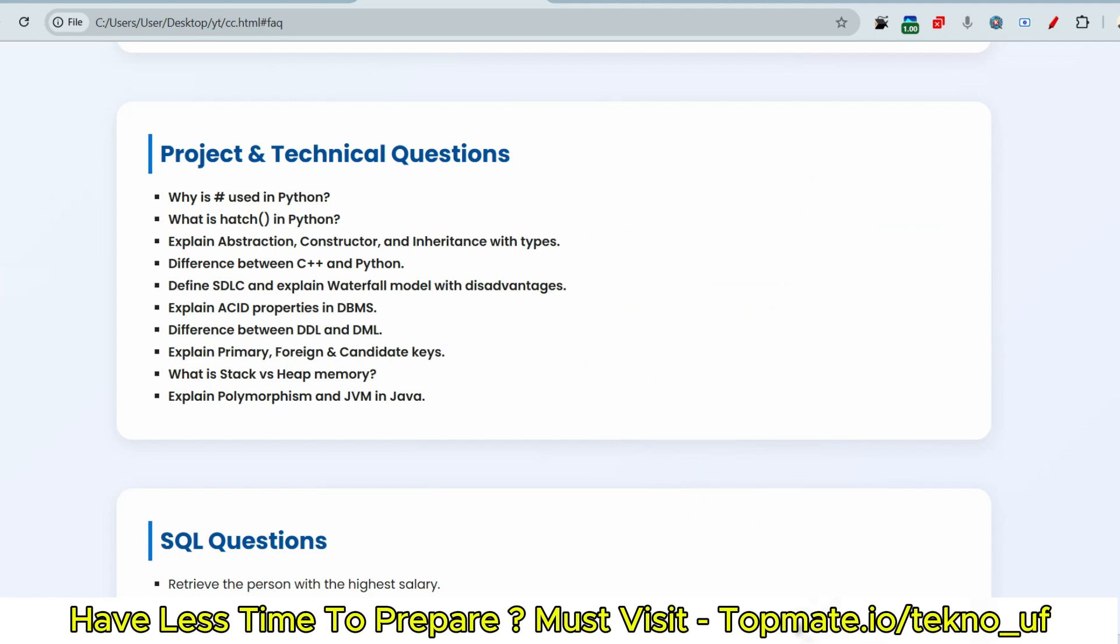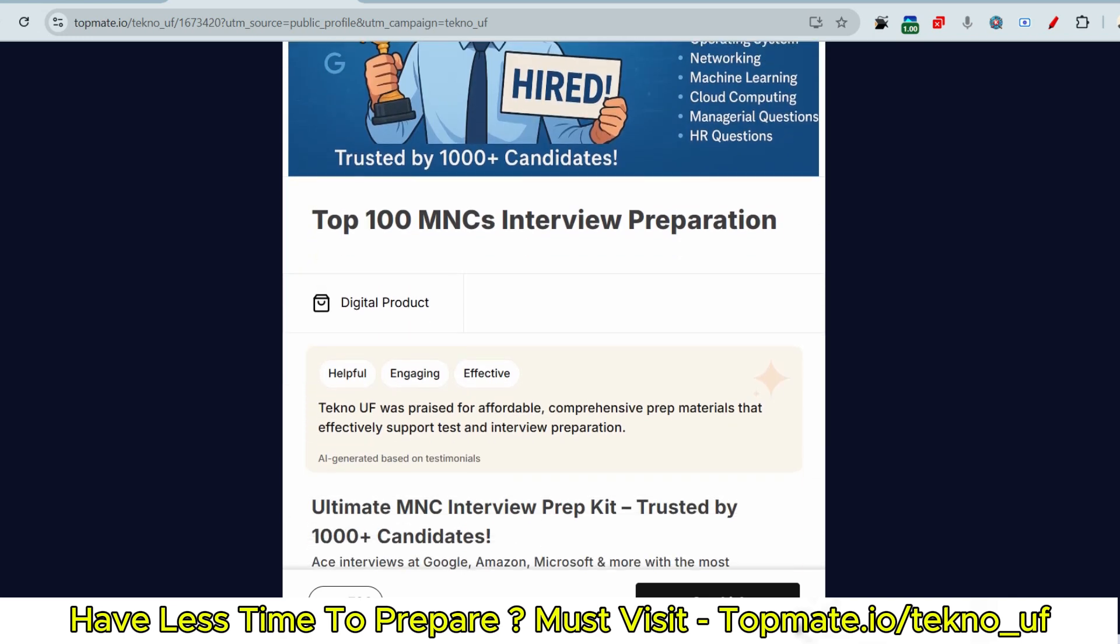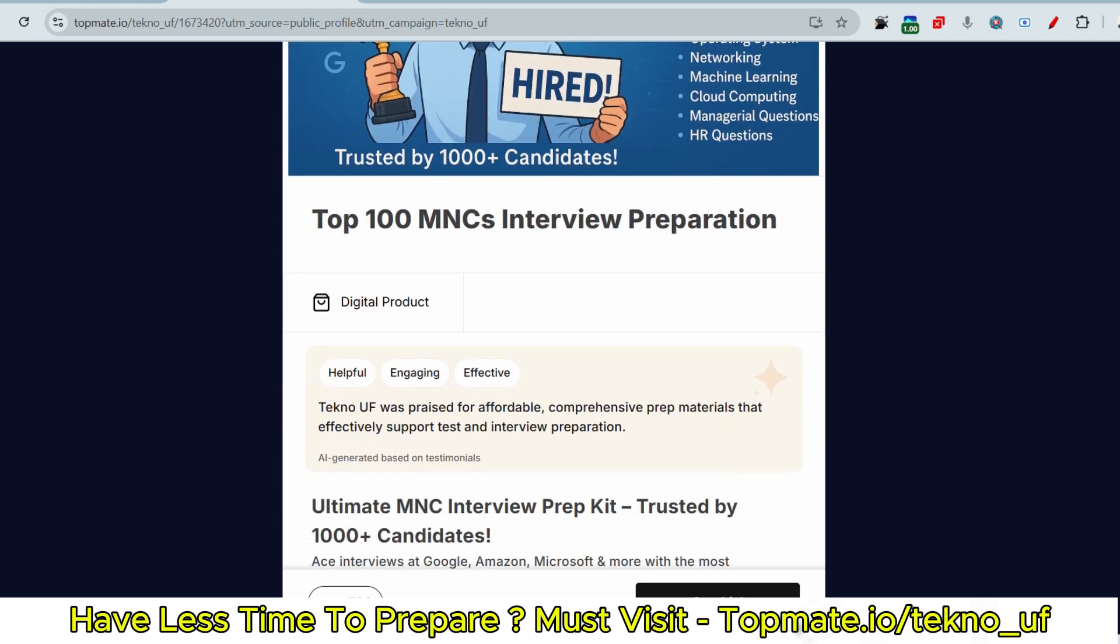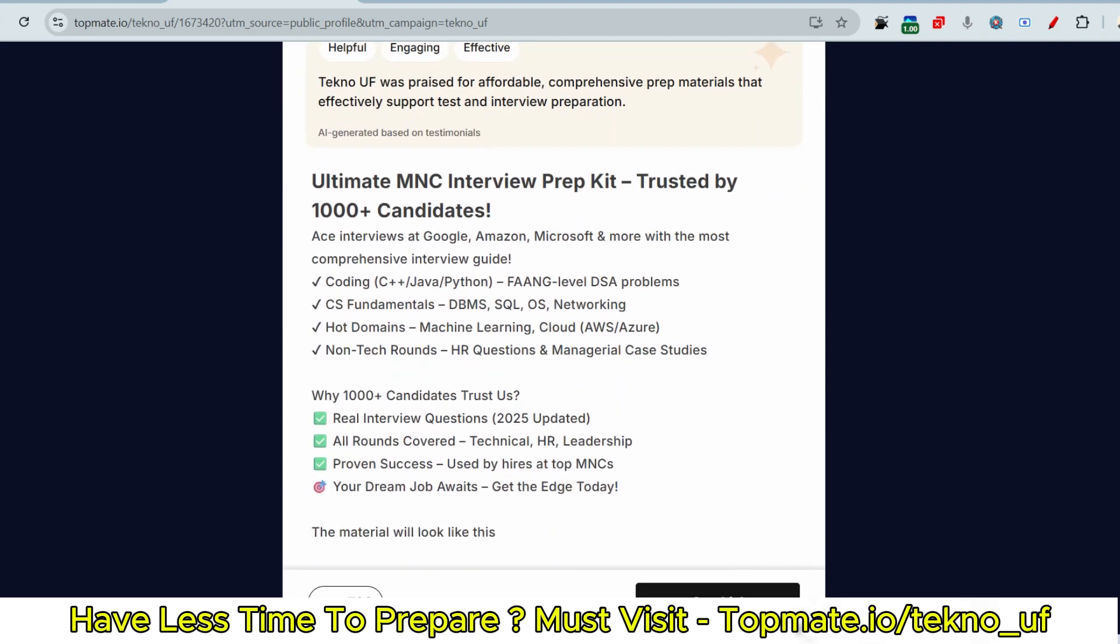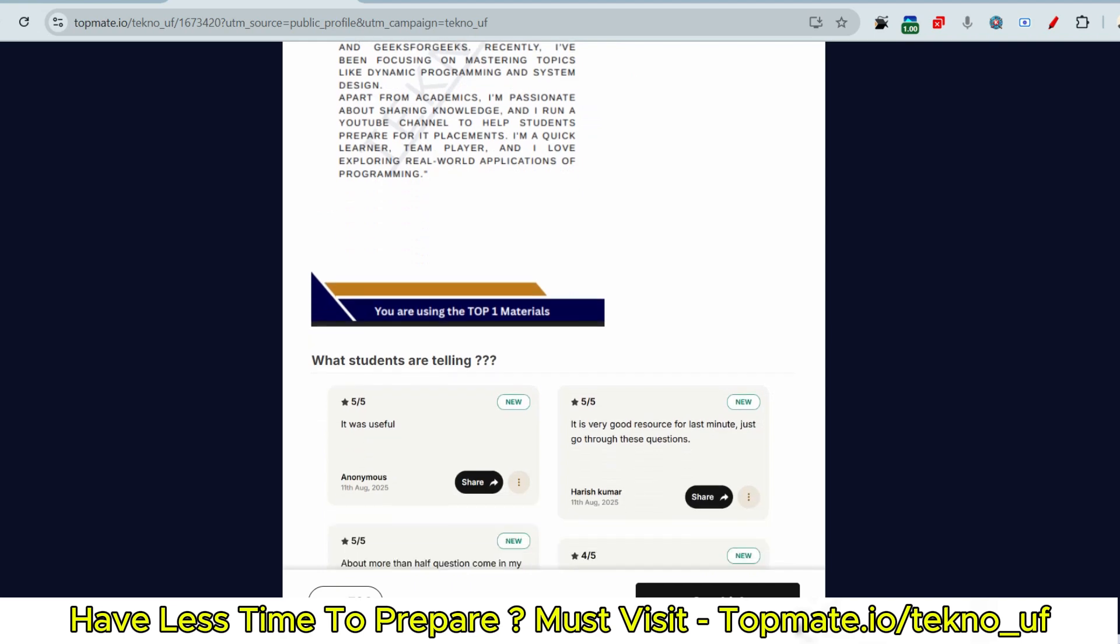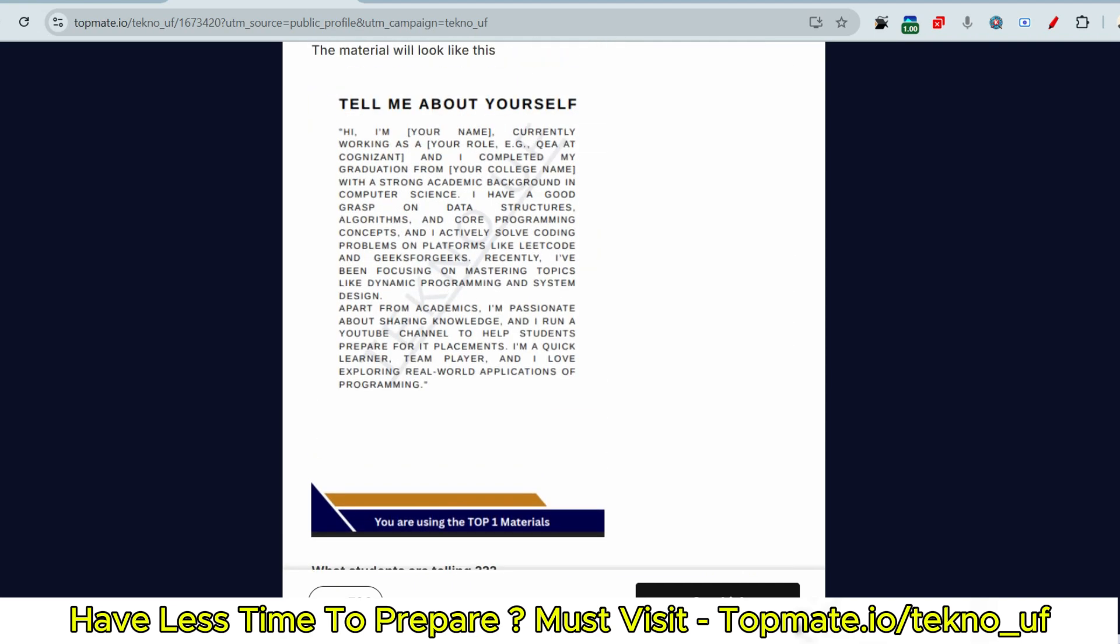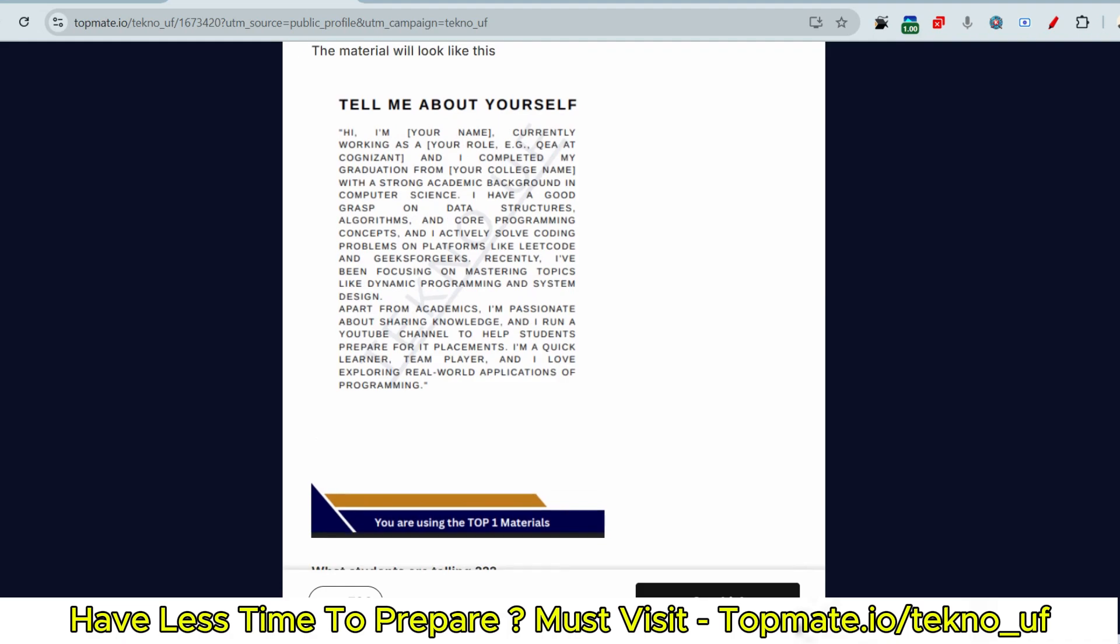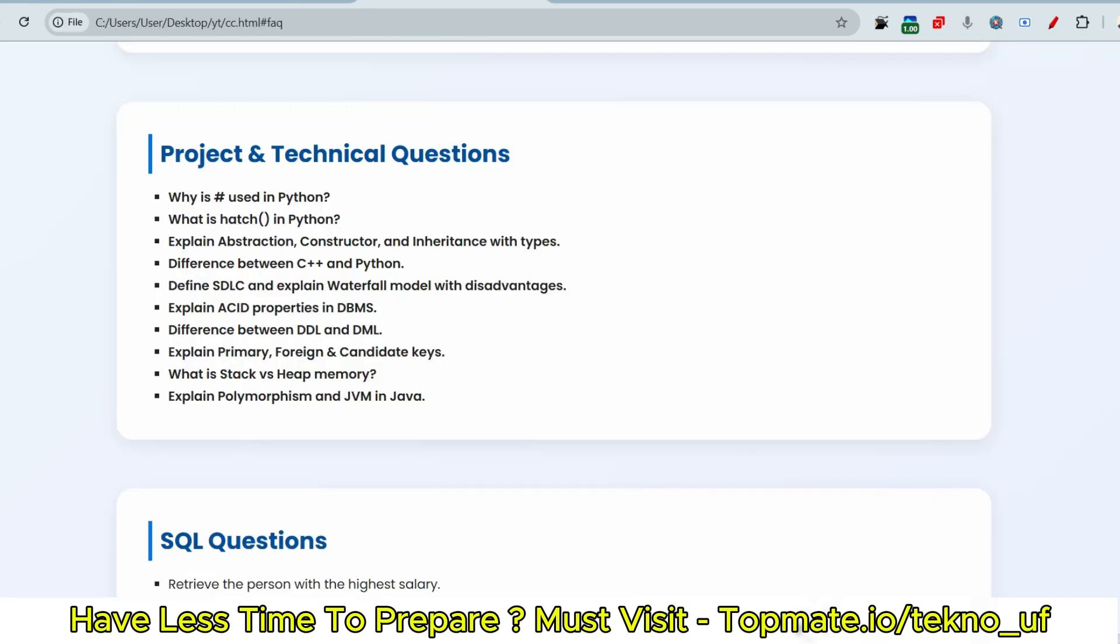I hope you understand. If you want to give a structured answer like from the definitions, then examples, then syntax, all the things, then you have to follow template answers for all the questions. So if you want to follow C++ questions, Java questions, Python, DBMS, SQL, coding questions, operating system, networking, machine learning, cloud computing, managerial questions, HR questions, and also puzzle questions, if you want to get the template answers and topmost asked questions, then this material will help you for Infosys and as well as other 99 MNCs interviews. Please have the materials available at topmate.io/techno_uf.